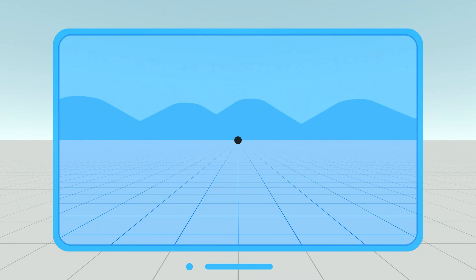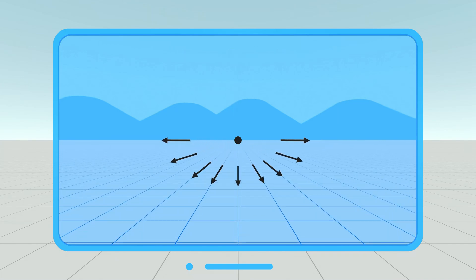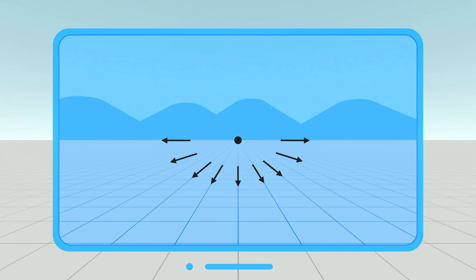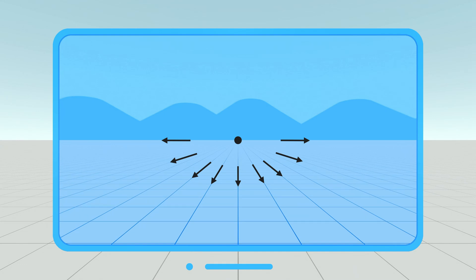The point where all the pixels appear to be coming from is called the focus of expansion. That's where you're going, and people have a natural tendency to look at that point. You want to move the camera in such a way that the motion of the focus of expansion is slow and predictable, and you want to keep the focus of expansion within the field of view.